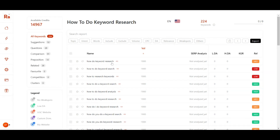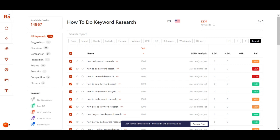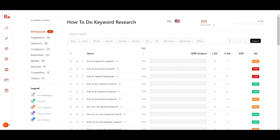There are two ways to analyze the keywords: one way is to manually select relevant keywords based on your SEO strategy, or you can select all and click 'Analyze Now'. For 224 keywords, 448 credits will be consumed. For this example I'll analyze all keywords, so I'll click 'Analyze Now' and wait a few seconds.